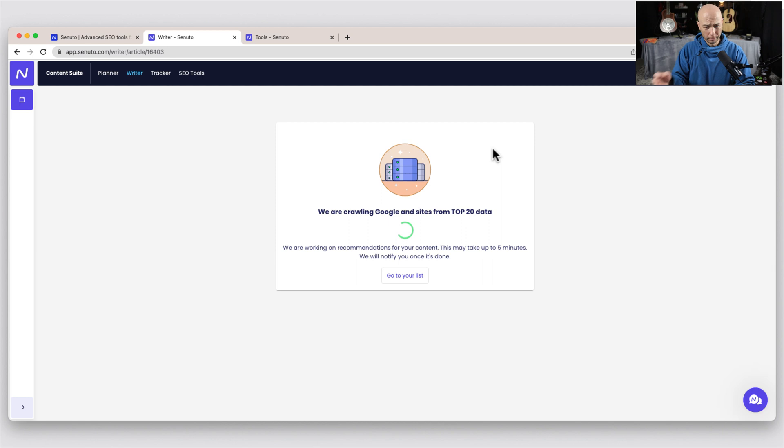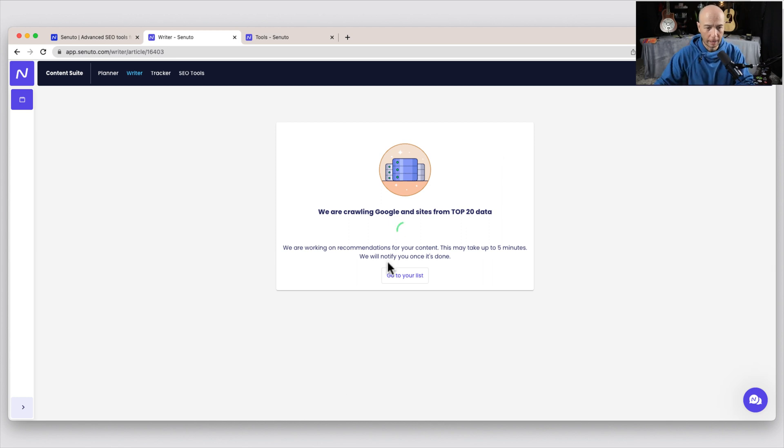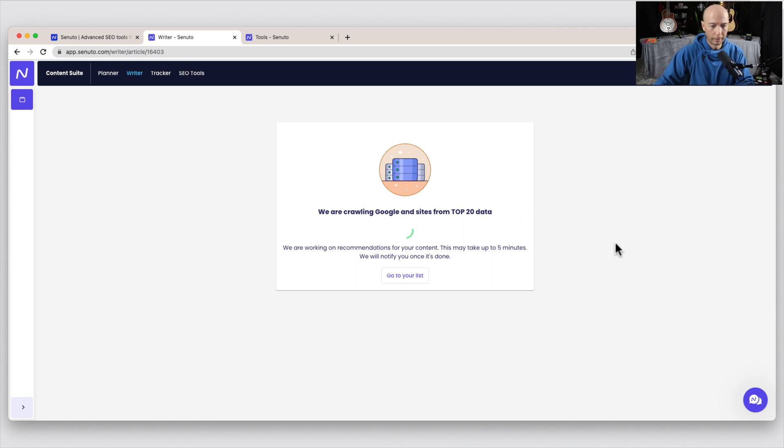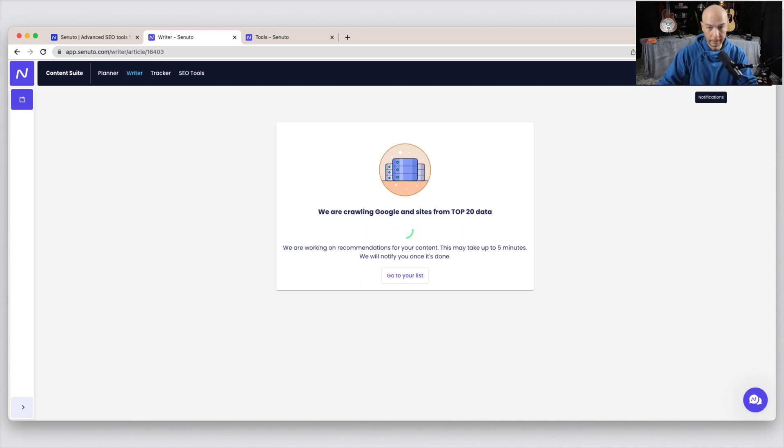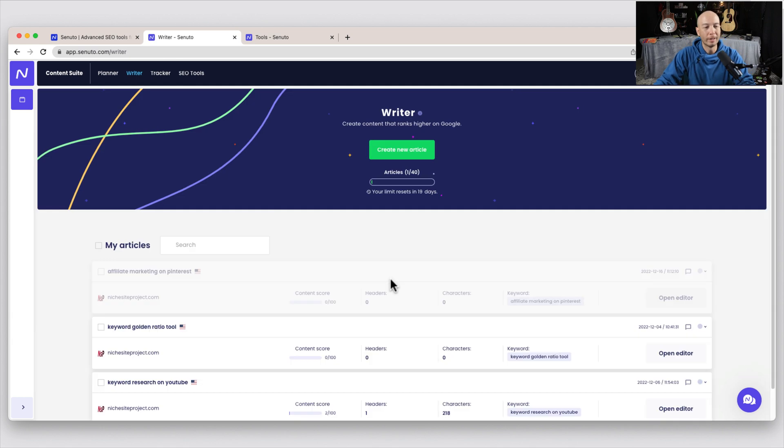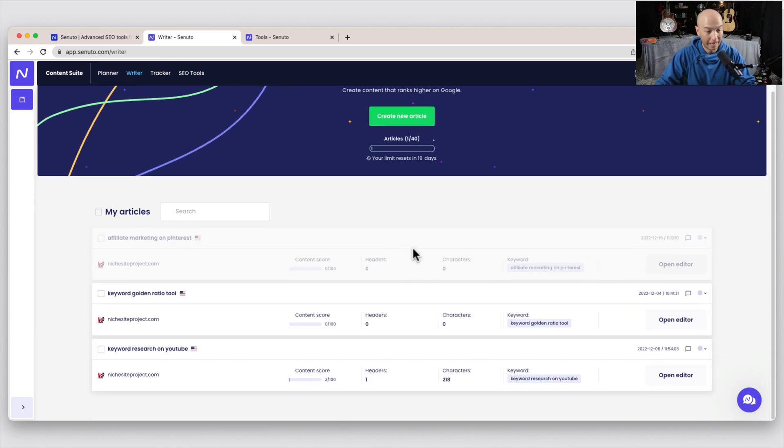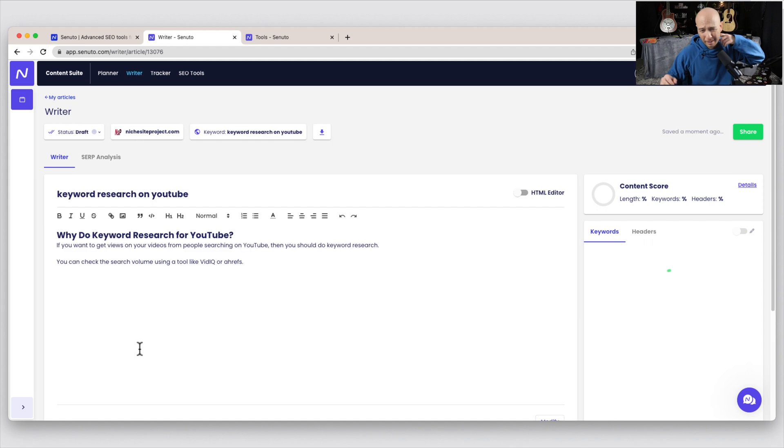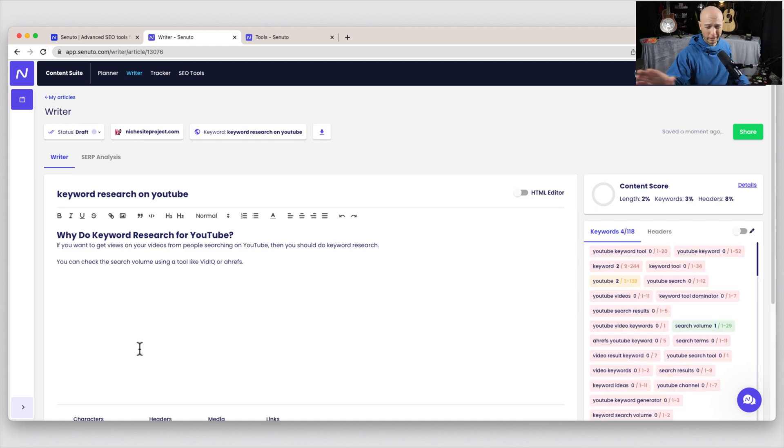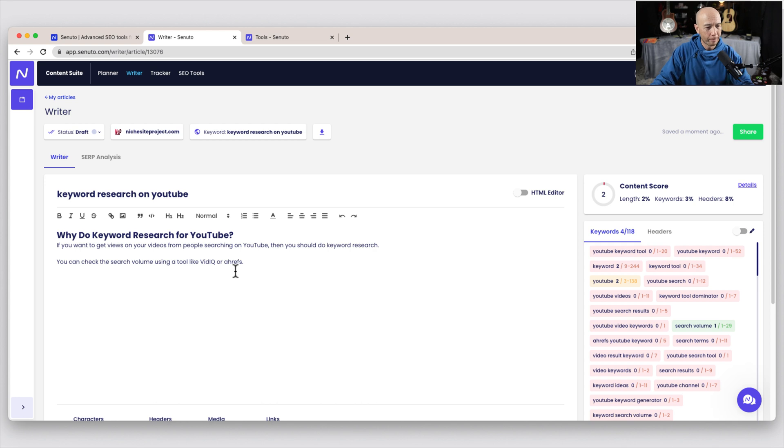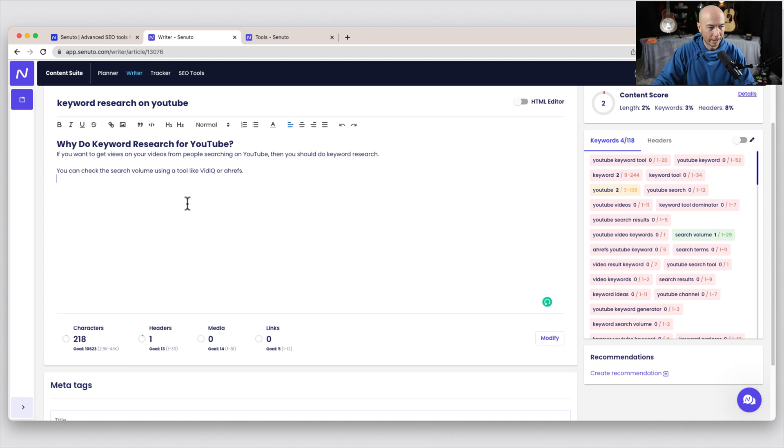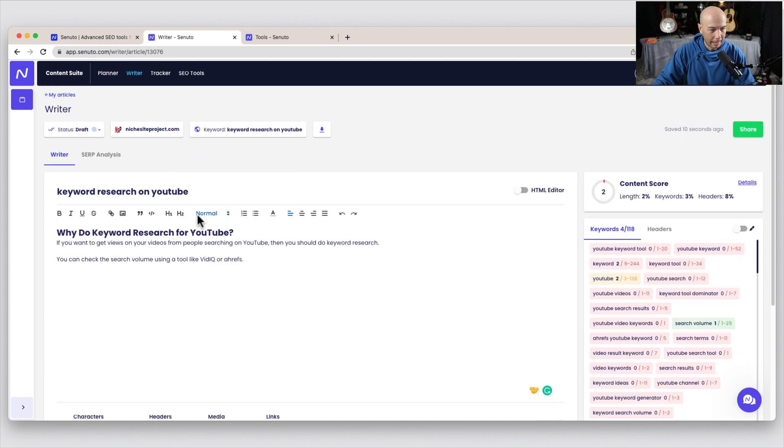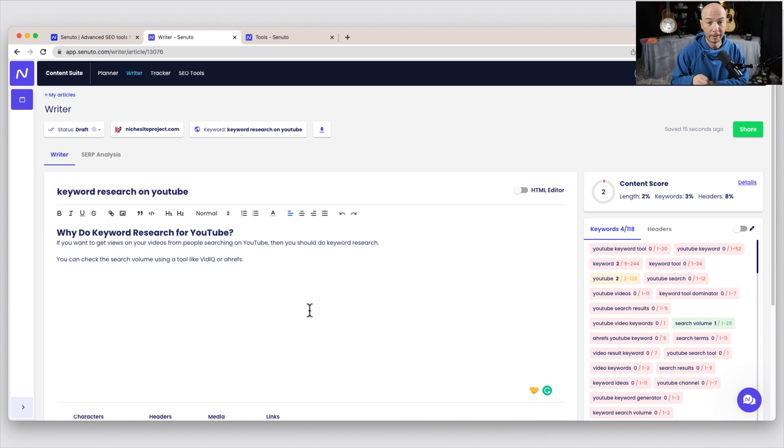So I'll go with the affiliate marketing one. I'll click on article and then it has all the sub articles that I could choose from here. So we'll say affiliate marketing on Pinterest and then create content. And this goes a little bit faster. They do crawl, it's a live crawl here on Google and the sites from the top 20. It does say it can take up to five minutes. So they'll notify us when it's done. And that means there's a little bell notification up here underneath my picture, but you can see it. It's a bell notification like normal. We will go to the list because I did do some of these in the past. So we'll just pop over here and do keyword research on YouTube.